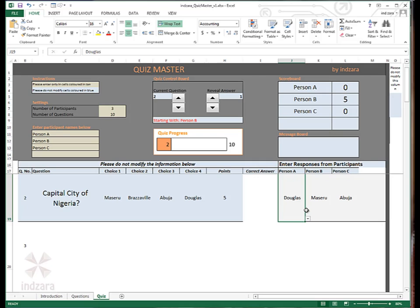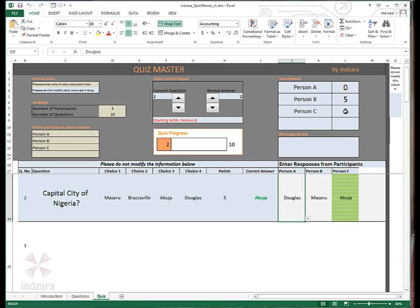So after you hear the responses from these participants, the quiz conductor will actually enter them in this template. And then now it's time to reveal the answer. The quiz conductor will click this button. The answer is revealed. Person C got it right. The person C score has been updated to five. And you can continue the cycle until you run out of all questions for the quiz. And then the participant with the highest score in the end will be declared the winner.